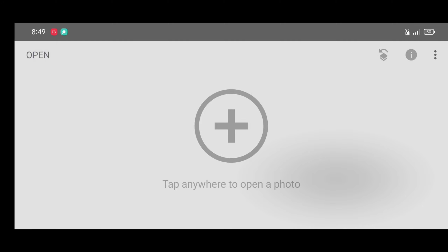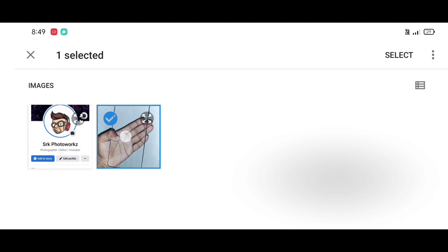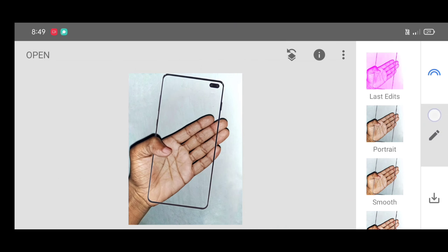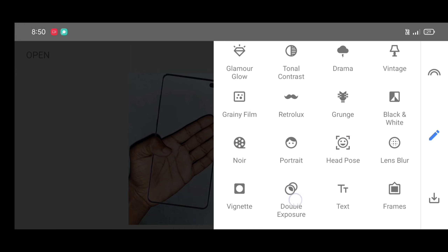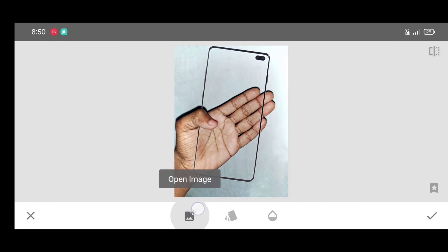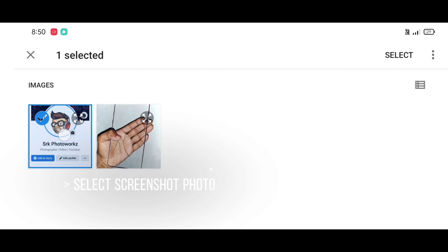Next, second step: open the Snapseed app and click on open. Now select the template photo — the download link is given in the description. Click on select. Now go to the tool section and select the double exposure tool. Click on open image and select the screenshot photo of your profile.